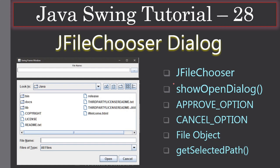In this video you will learn JFileChooser, showOpenDialog, and what approveOption and cancelOption are. When the user clicks Open, approveOption will be set; when the user clicks Cancel, cancelOption will be set. Once the user selects a file and clicks Open, showOpenDialog returns a file object and from there we use getSelectedPath.